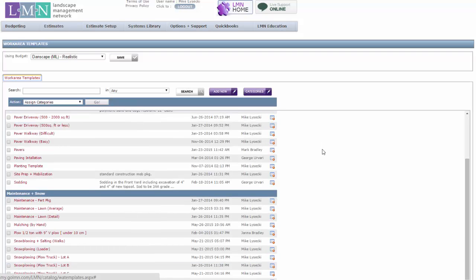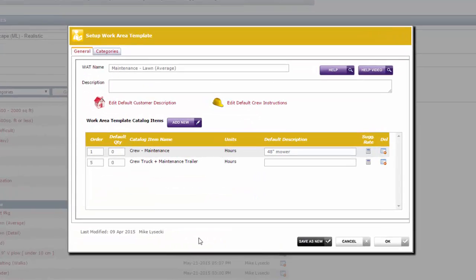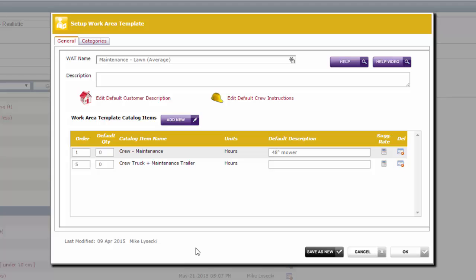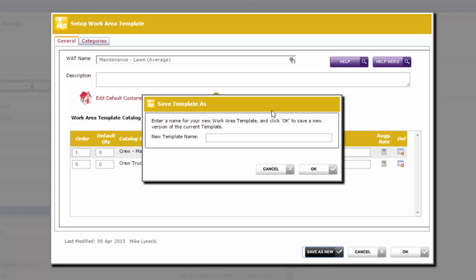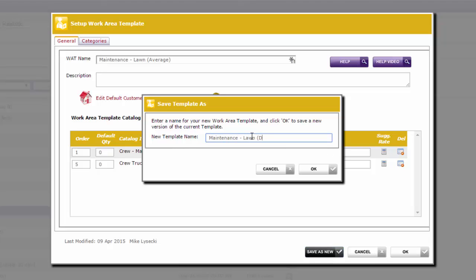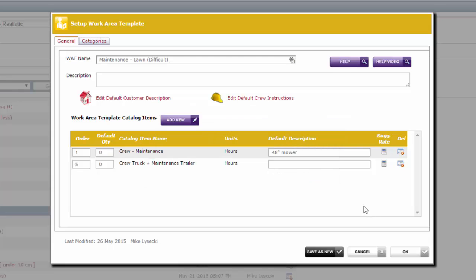Now we can take that a step further because that really is just for an average lawn. And a lot of people like to estimate with A, B, or C. Sort of an easy, an average, and a difficult lawn. You can do that very quickly now that you've got the average set up. Simply open the one that you set up already, average, and go down here and click save as new. Now I'm going to type up here maintenance lawn difficult. So this would be for a difficult lawn that would take us longer than normal to cut. I'll click OK and the name up here changes. So what it's done is create a copy of our average and now call this one difficult.